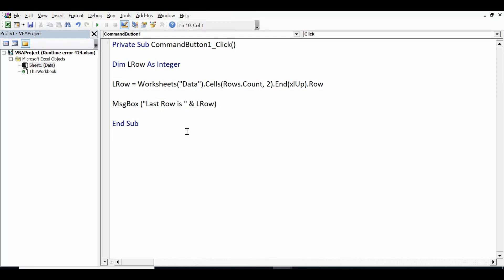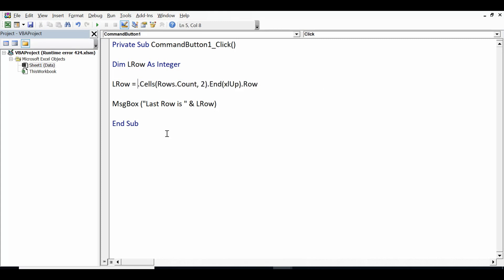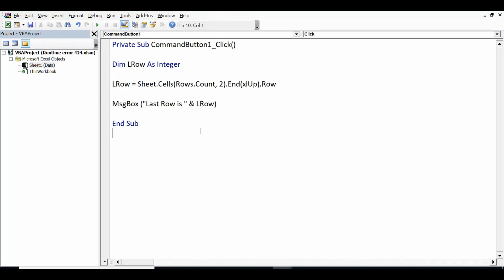Now if I delete this and write any other keyword or anything that is not found by Excel where we don't have data, so let me write here only 'sheet'. And now let me minimize this VBA editor window.